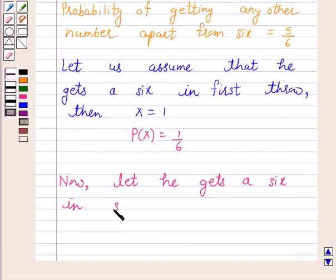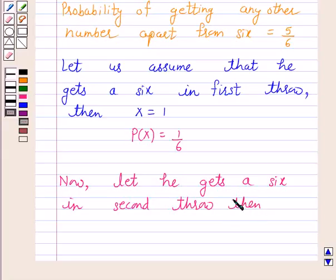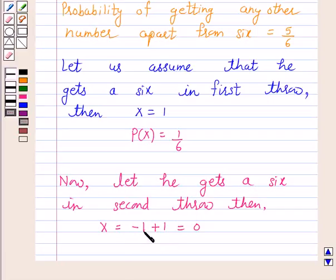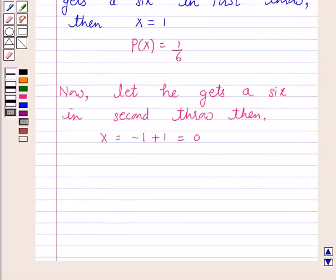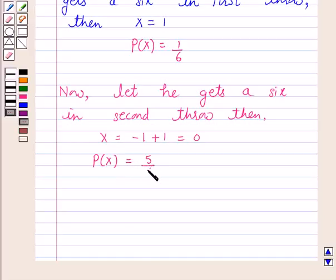Now let us assume that he gets a 6 in the second throw. So then x is equal to minus 1 plus 1, which is equal to 0, because in this case he will lose rupee 1 and he will earn rupee 1. The probability of getting any other number apart from 6 is 5 over 6. So when he gets a 6 in the second throw, x equals 0 and P(x) equals 5 over 6 into 1 over 6, which is equal to 5 over 36.